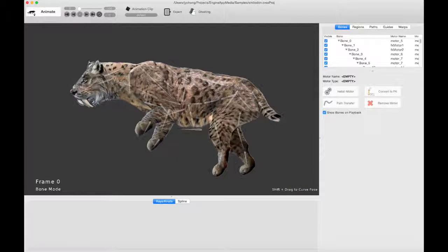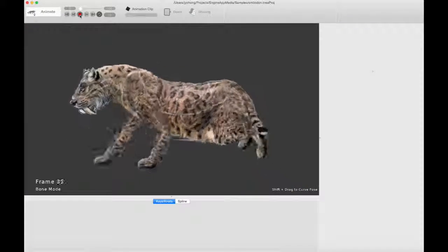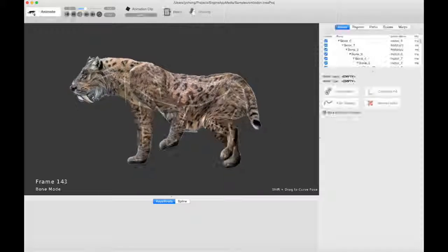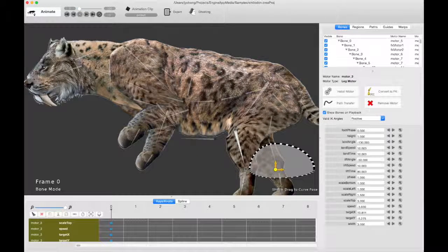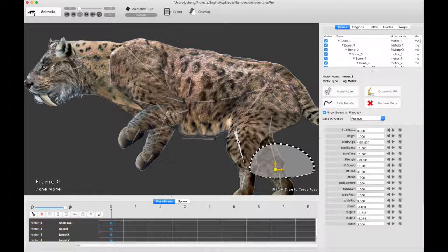Just Smilodon. And let me play. There you go. So let's take a look at this guy here. The back foot is a leg motor. Both of them are leg motors, in fact.